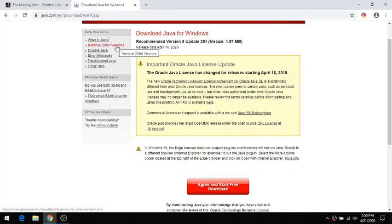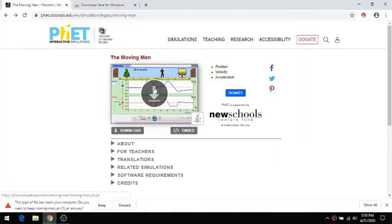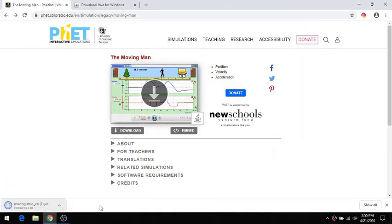At this point, I should have an association with that kind of file. I'm going to go back and download it again. Keep the file. Click on the JAR file.